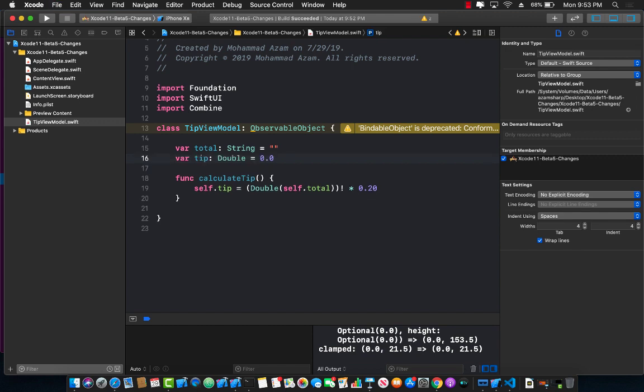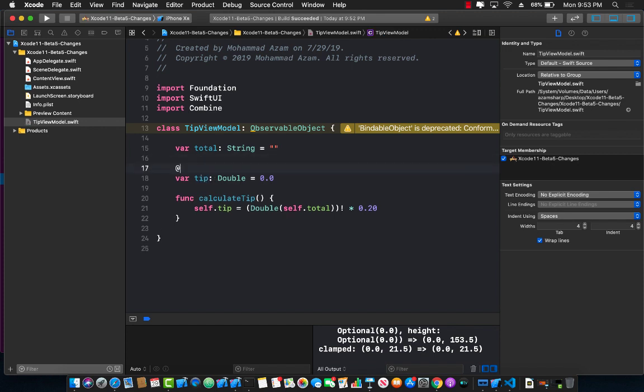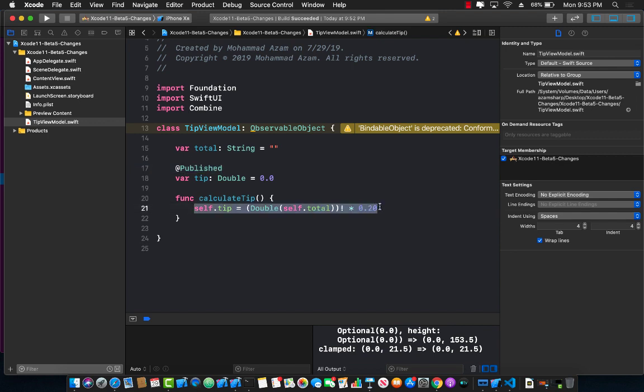Now the question is okay if will change is actually gone, how am I going to make sure that when my property tip changes I can notify the view? Well you can simply decorate it with something called a published property wrapper and by decorating it with a published property wrapper it is automatically going to notify that something has changed.